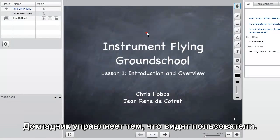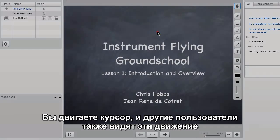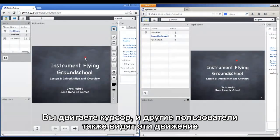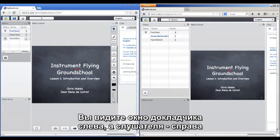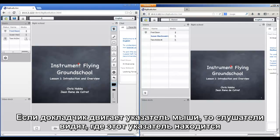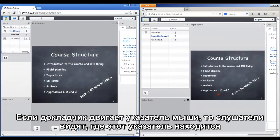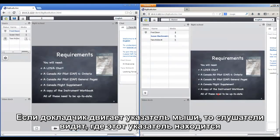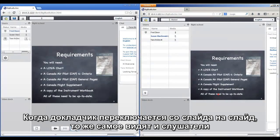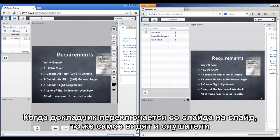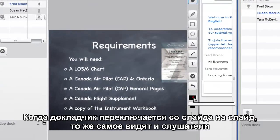You control, as a presenter, exactly what users see. There's a mouse movement and they'll see your mouse as well. And to show this, the presenter is on the left hand side and the viewer is on the right. You can see as you move the mouse around, they see exactly where the pointer is. As you change the slides, the slides update on the remote users as well.